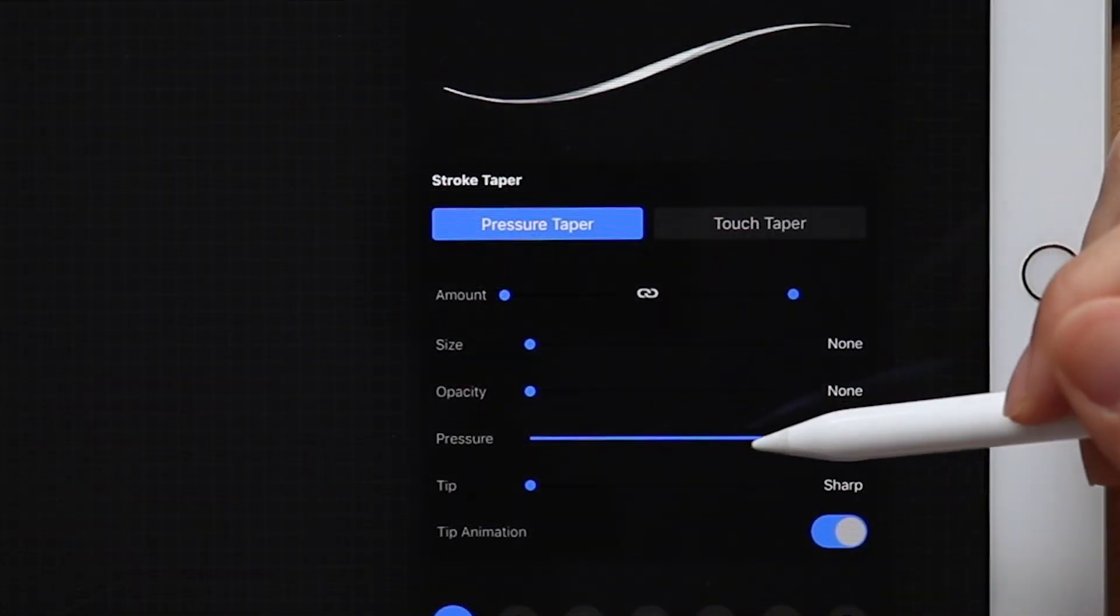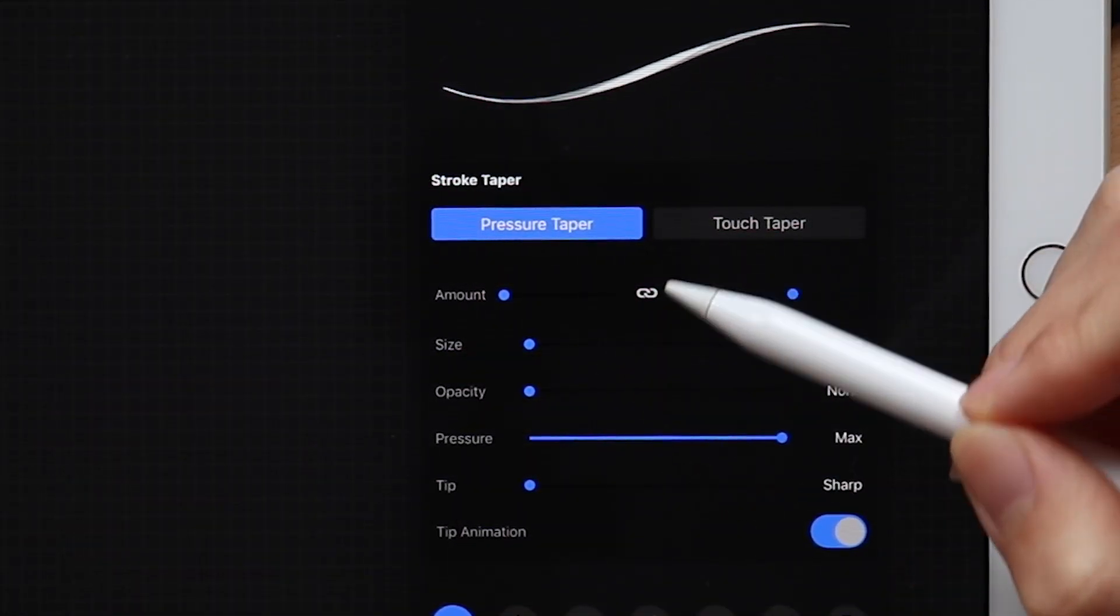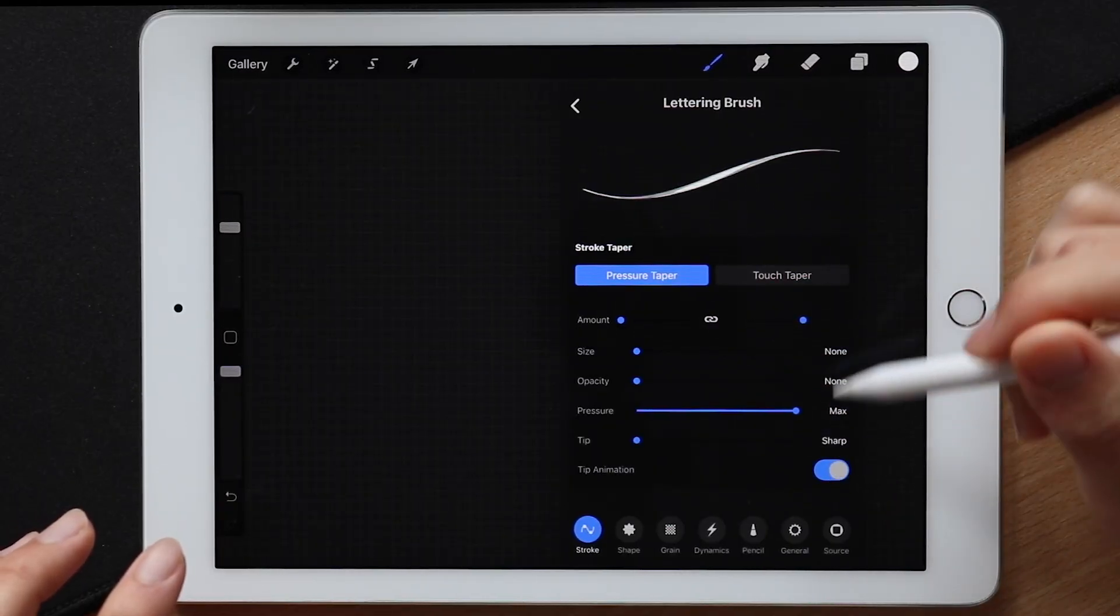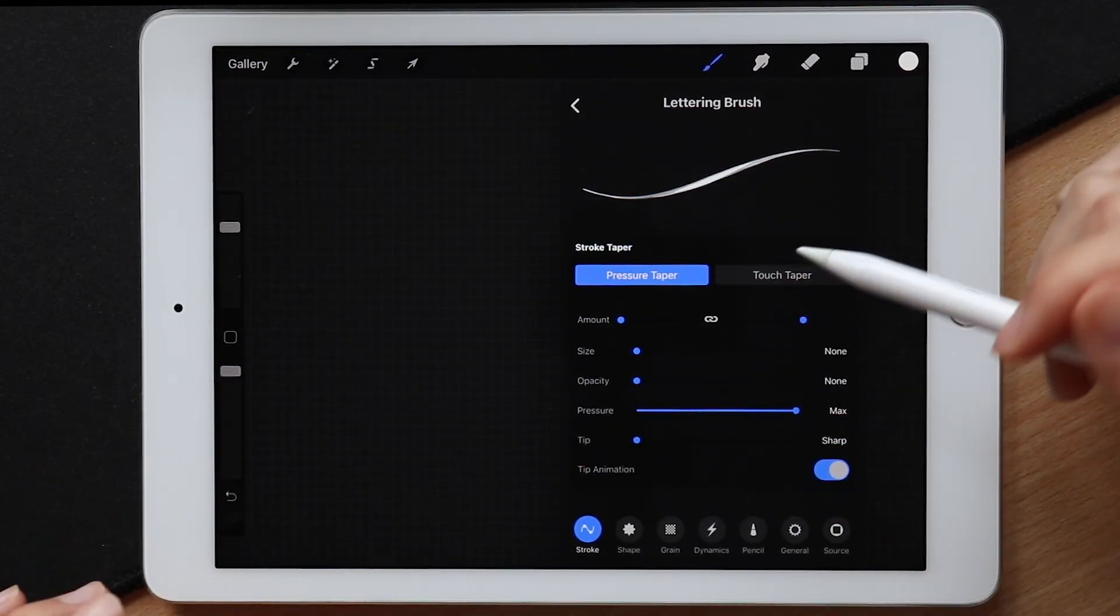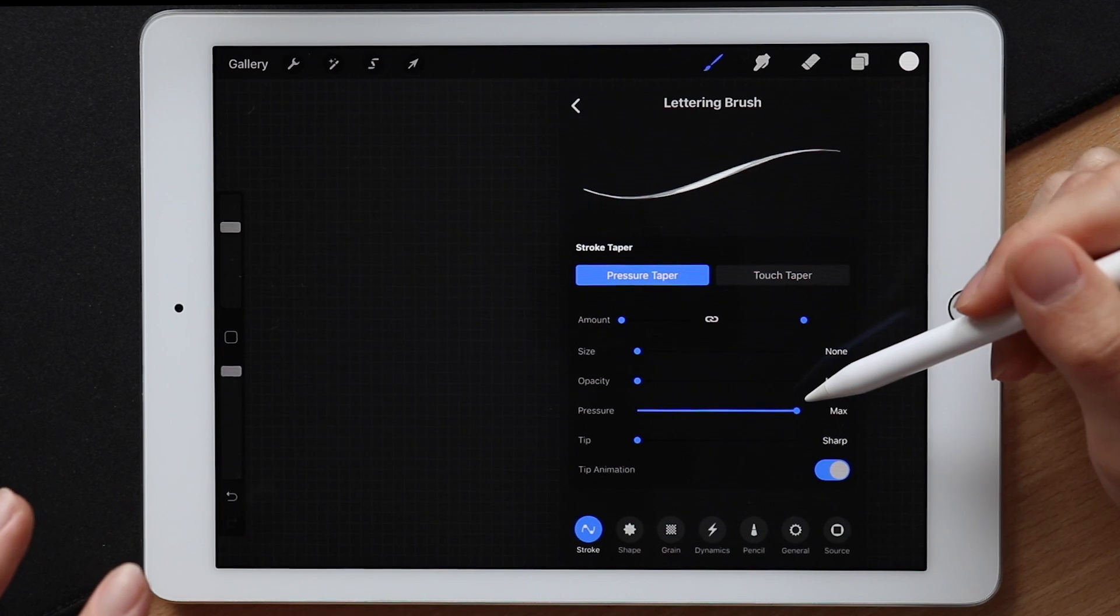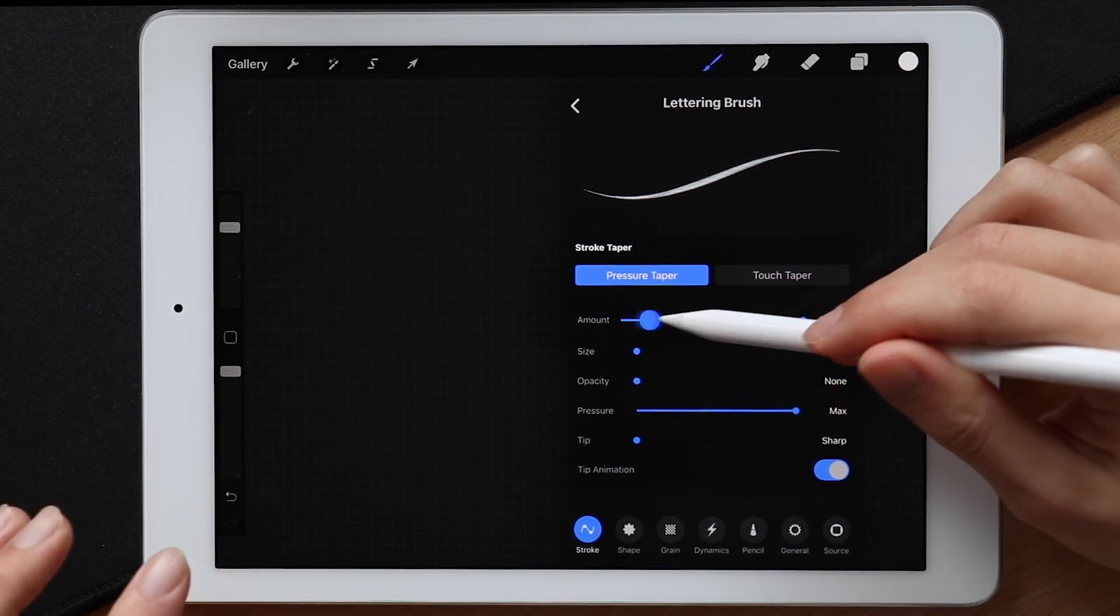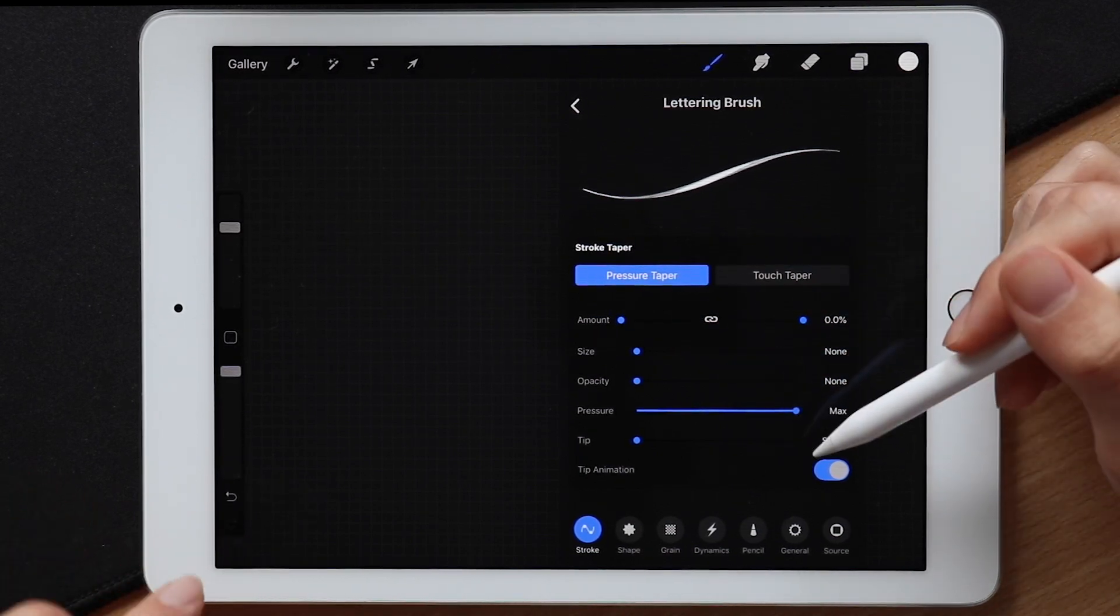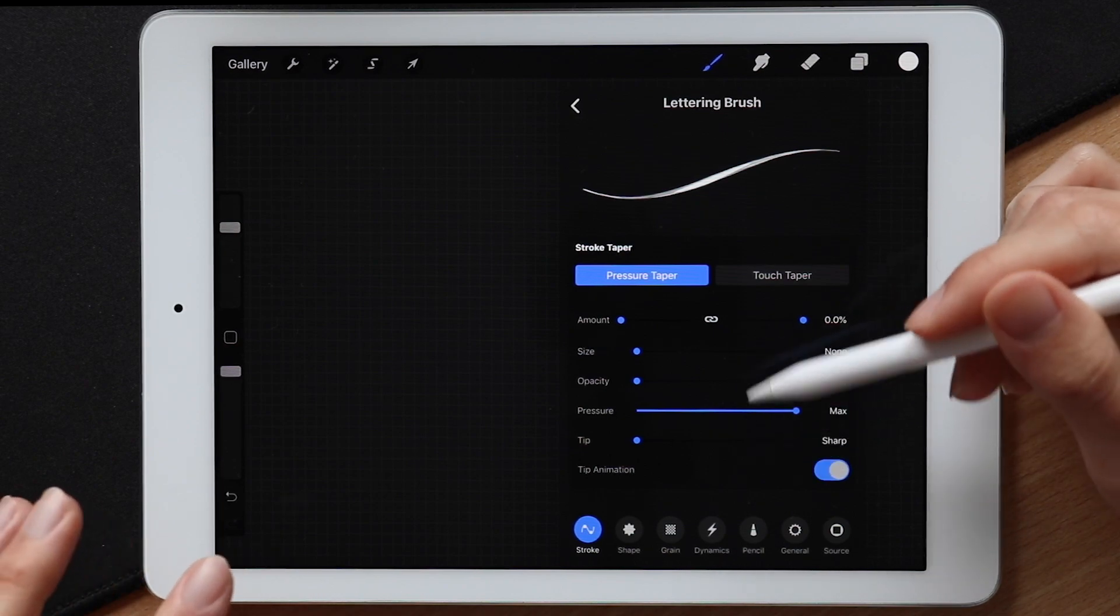The taper settings I don't really use for my lettering brushes, but if you're still curious about all these settings, I'm going to link an article down below that I've written where I explain everything in detail again and even stuff that I didn't talk about like these sliders for example. So yeah, if you're interested, definitely make sure to check out the link in the description down below.